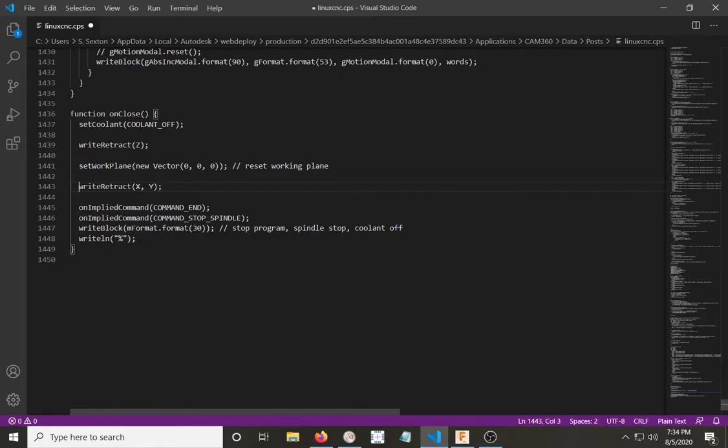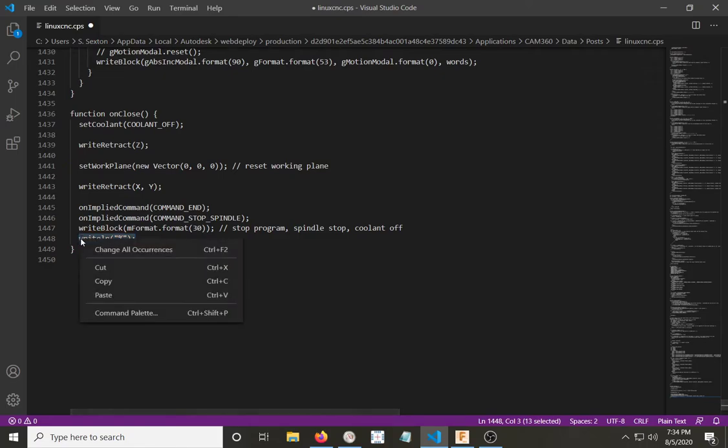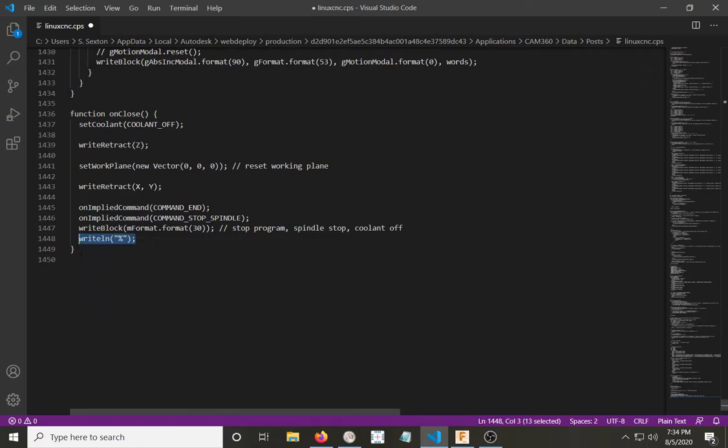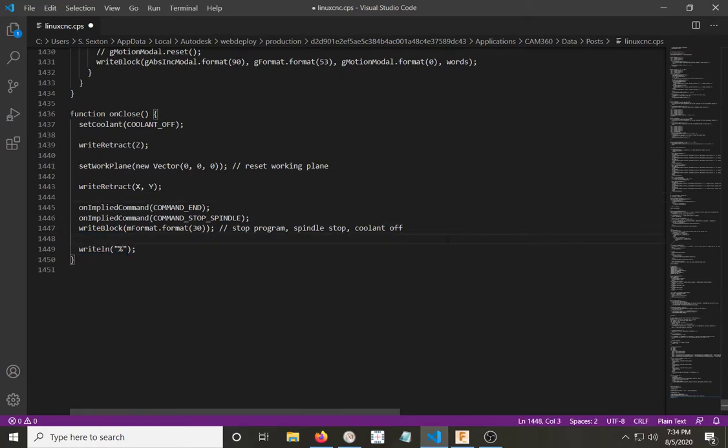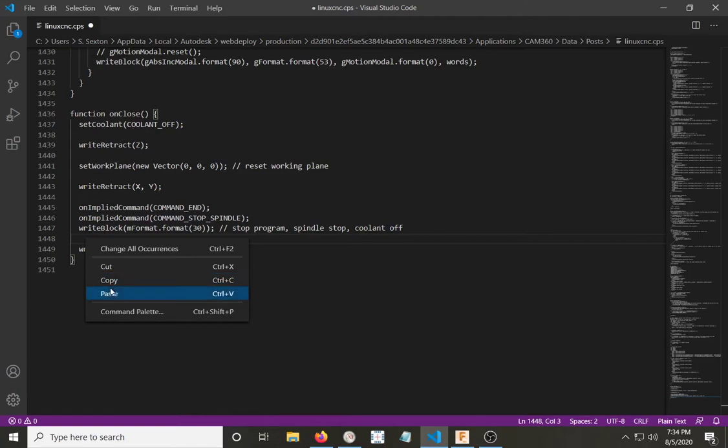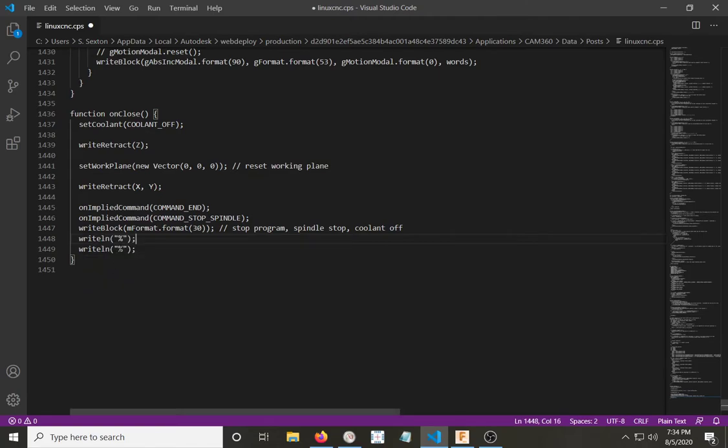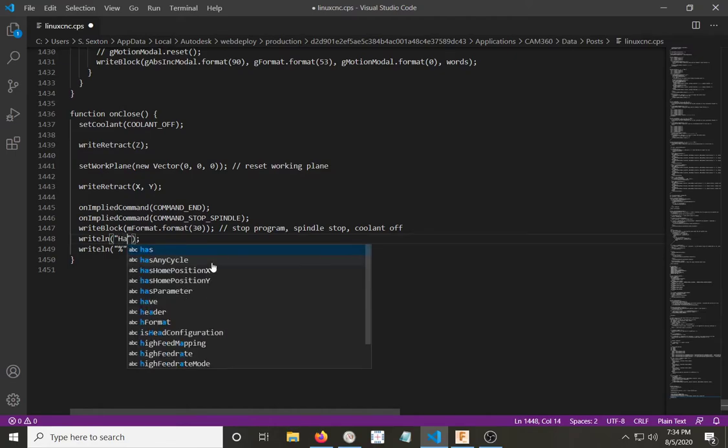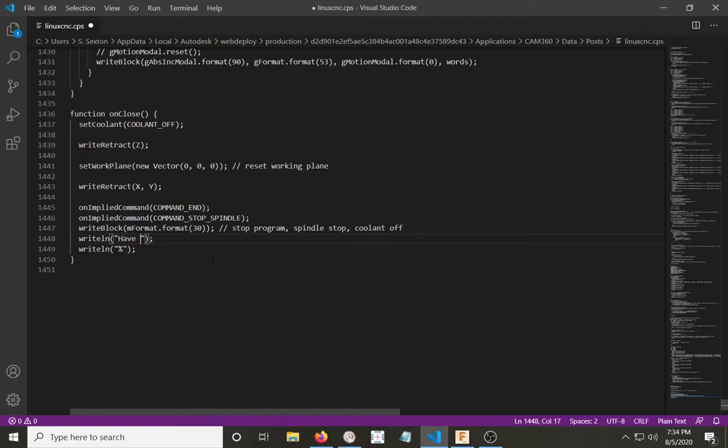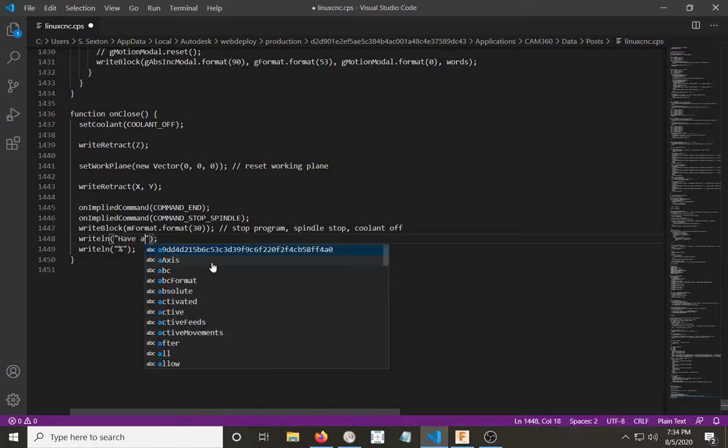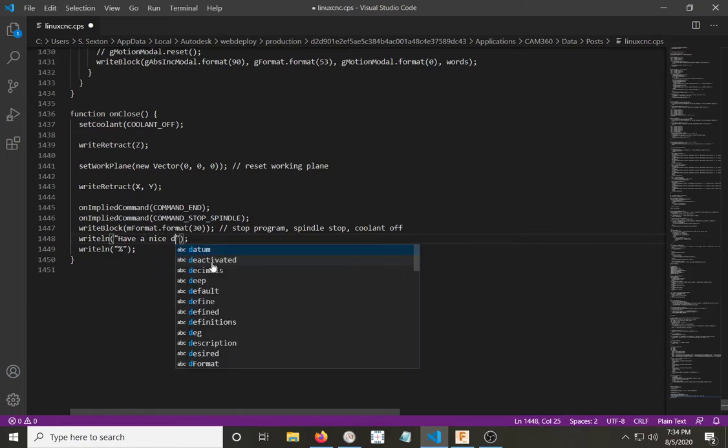Now, something silly that I put into my own G-Code Post-Processor. We'll just copy that. Make a space for it. And let's say you want to add a message to yourself. Let's say, have a nice day. Now, every time it puts out the G-Code, it'll write that right before the very end of the G-Code, of the program.